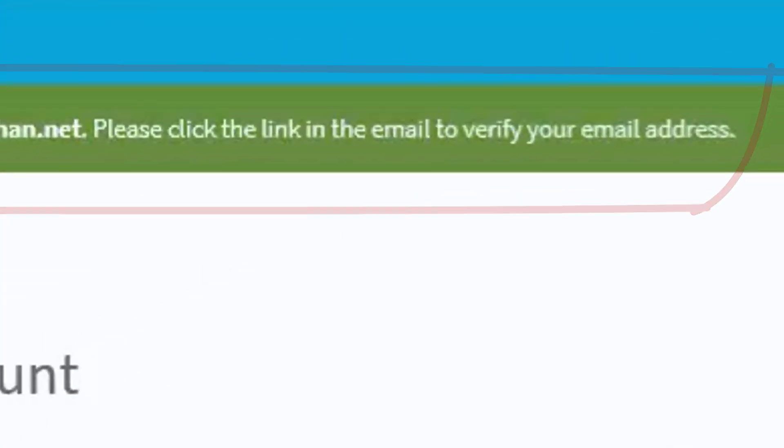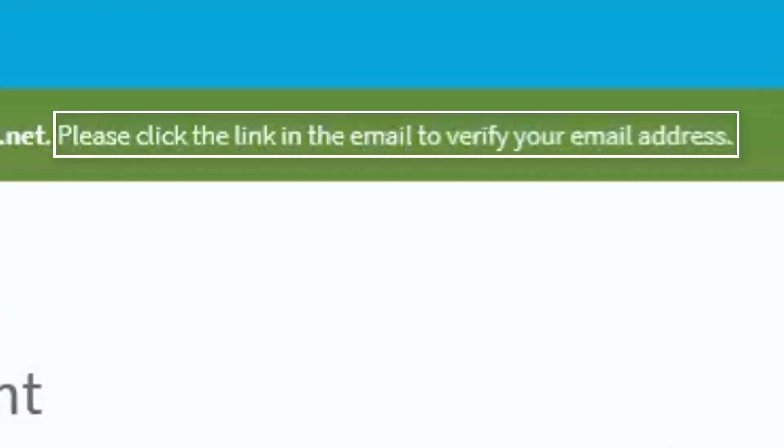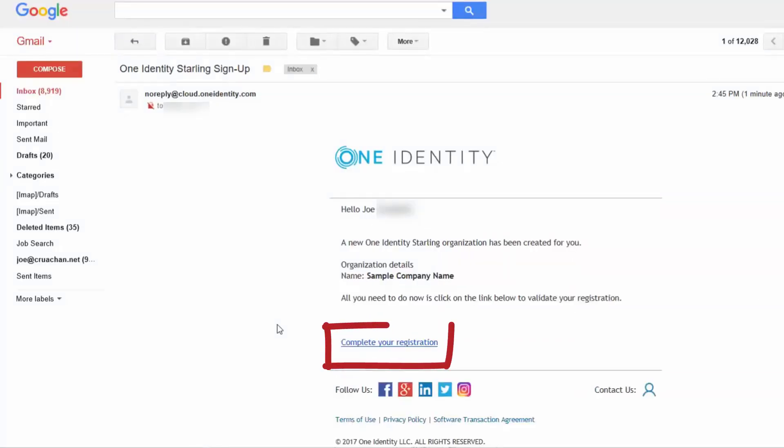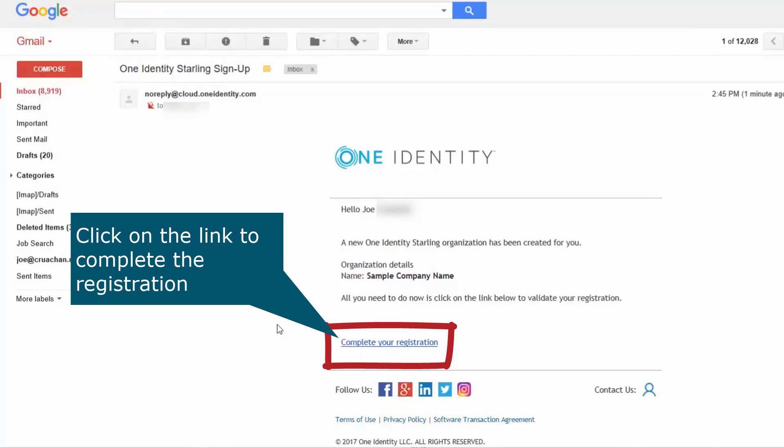You will receive an email with a link to verify your email address. With your new Starling account, you can start joining your on-prem products to the subscription.